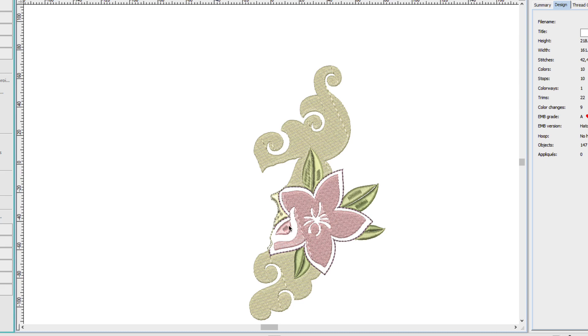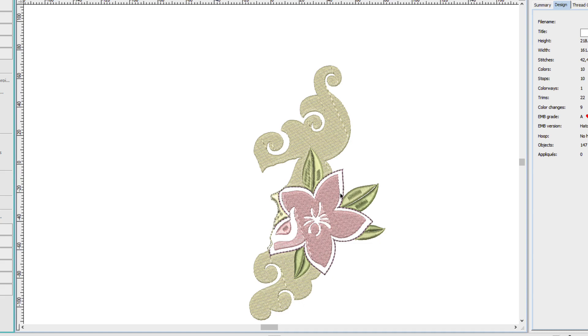Now over here we have satin stitches and here we have tatami. And we might think that this is inconsistent. It's actually not. Because auto digitizing works by rules. And when it sees a smaller area that it can fill with satin stitches it will do that. When it sees larger areas it knows it needs a tatami. So where our eye sees a flower here, Hatch just sees blocks of color. And it's only looking at the blocks of color and the size to determine what kind of stitches to put there.